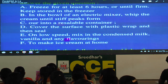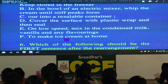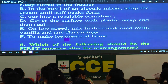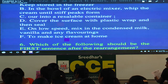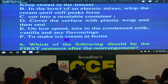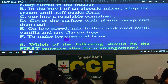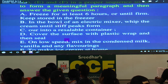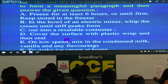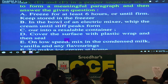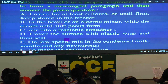We have a lot of new students so we will take the elimination approach. The sentences to arrange: A — 'Freeze for at least six hours or until firm, keep stored in the freezer.' Can it be the first sentence? No subject — mark it wrong. B — 'In the bowl of an electric mixer, whip the cream until stiff peaks form.' Can it be the first sentence? No. C — 'Pour it into a resealable container.' Cannot be first. D — 'Cover the surface with plastic wrap and then seal.' Cannot be first. E — 'On low speed, mix in the condensed milk.' Cannot be first.